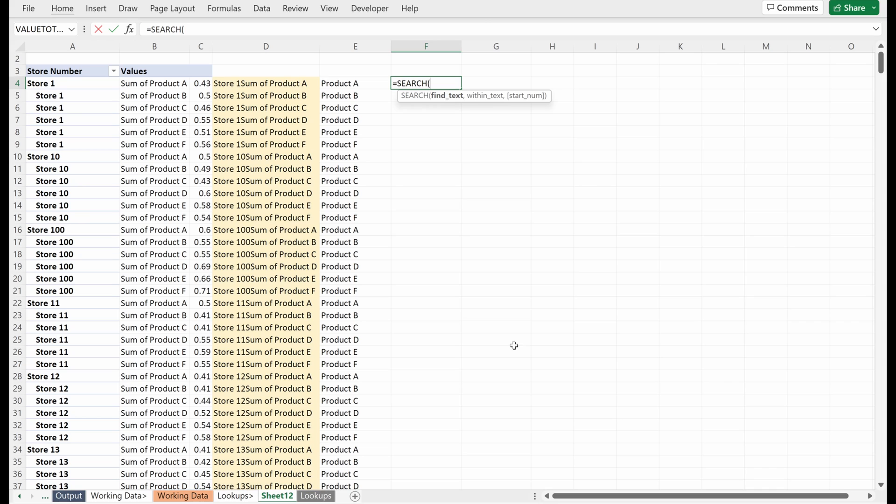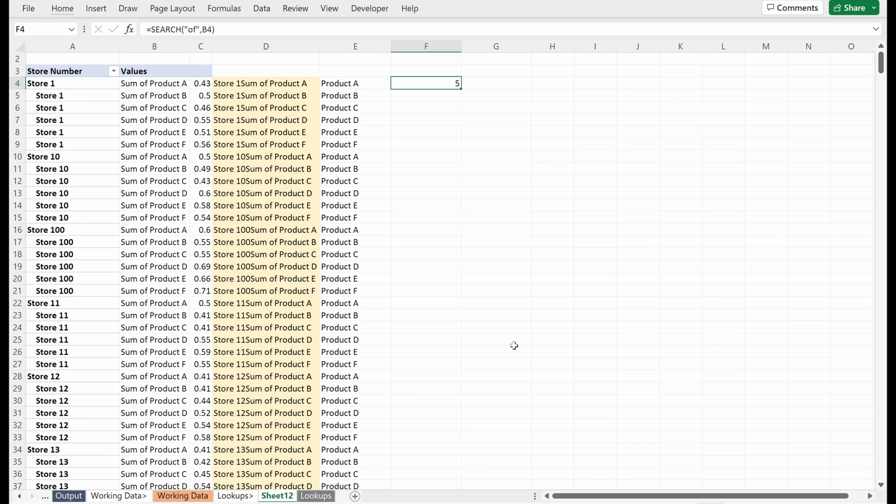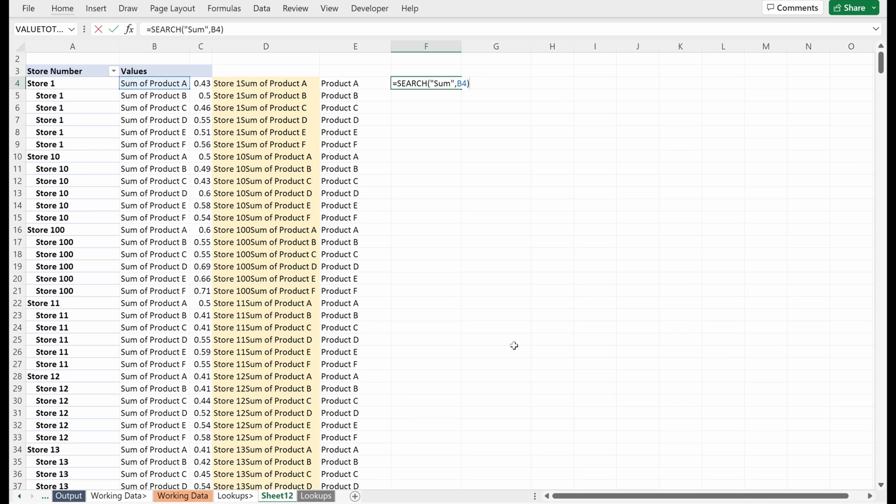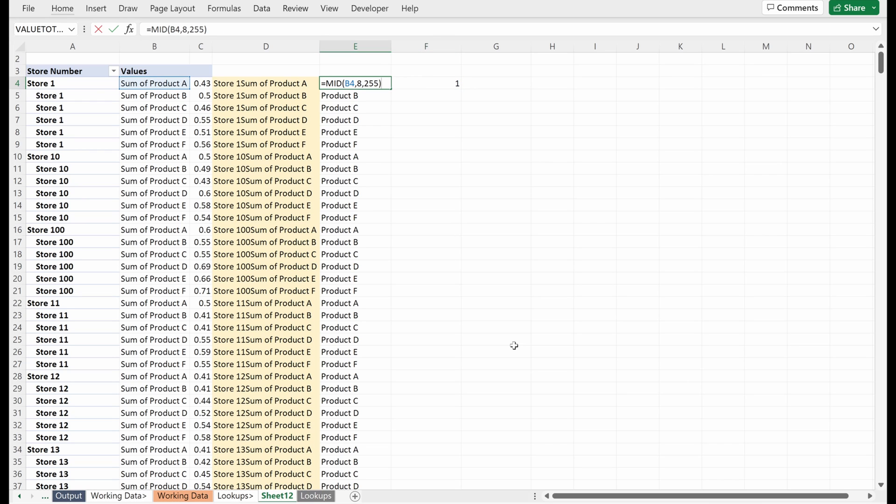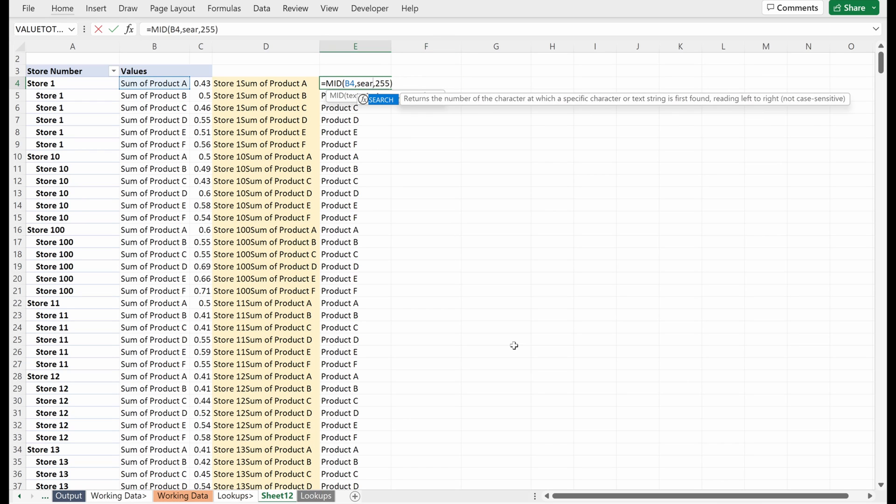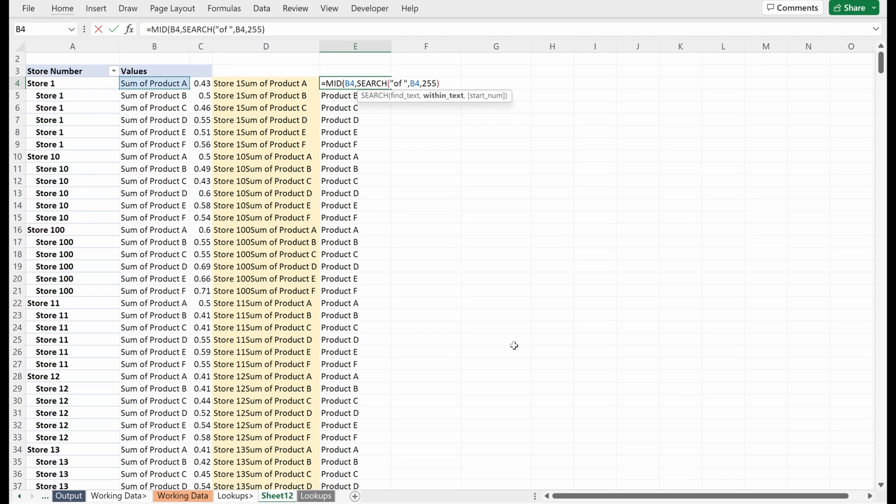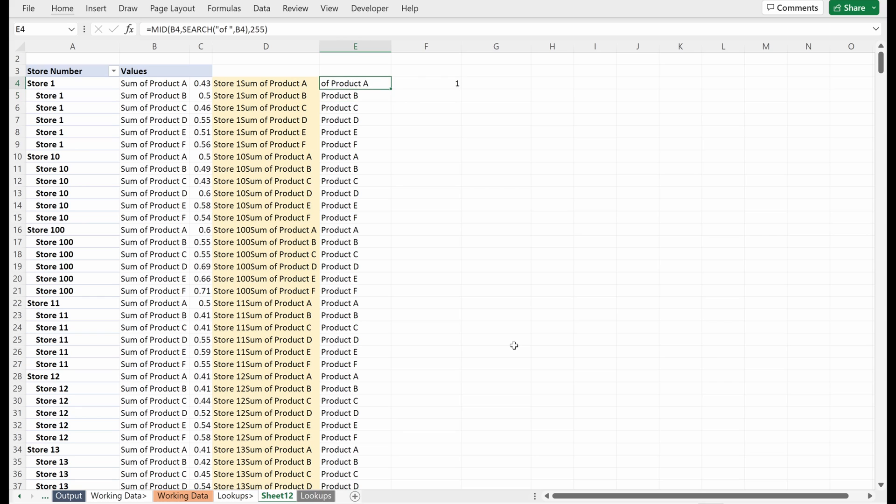So a search function will show you what number character any text appears in a phrase. And so if I'm looking for, let's say the phrase of within this value, I close that and it shows me five. If I was looking for maybe some, it would show me one. And it would show me the first instance of that phrase in my text. And so if I go back and let's say I want to do a search for of space within text, sum of product A, I close that.